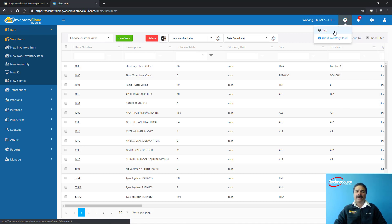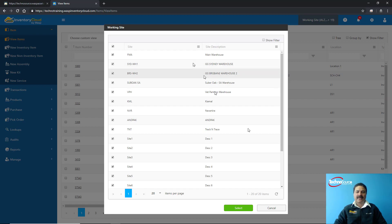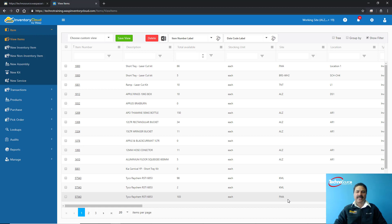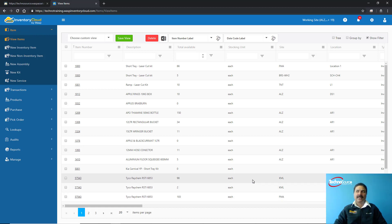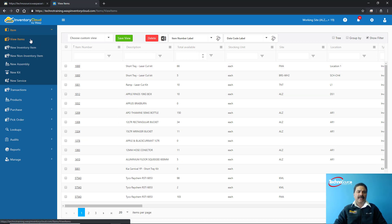Within this system you have multiple working sites, so you can define a user to be linked to a particular site or give them access to all sites. A site means a physical building where stock items are kept — it could be your warehouse one, two, or three. A location means within the building you have racks, shelves, and bin locations.